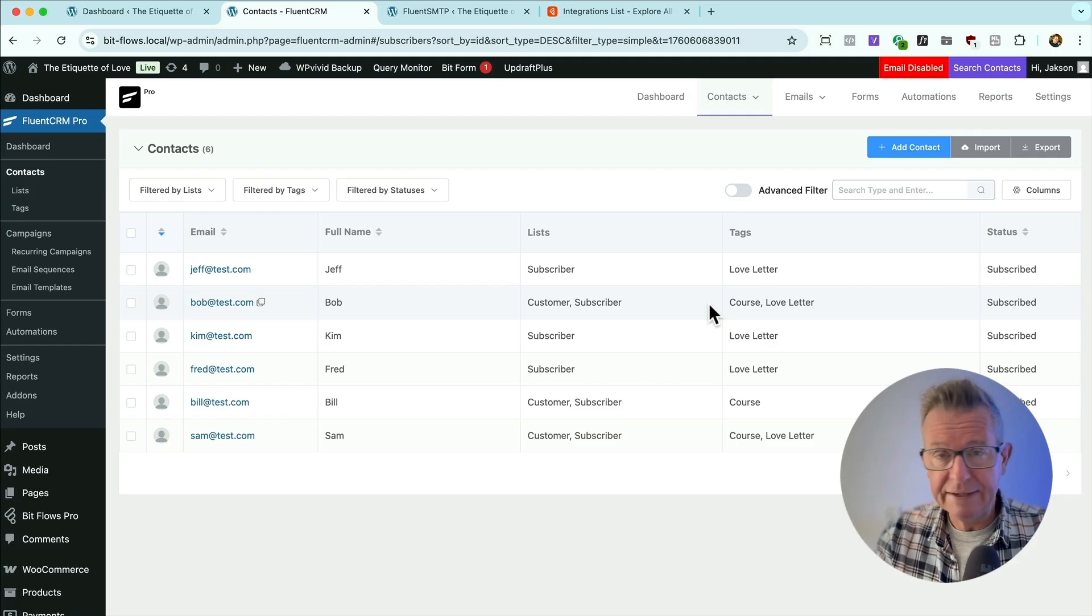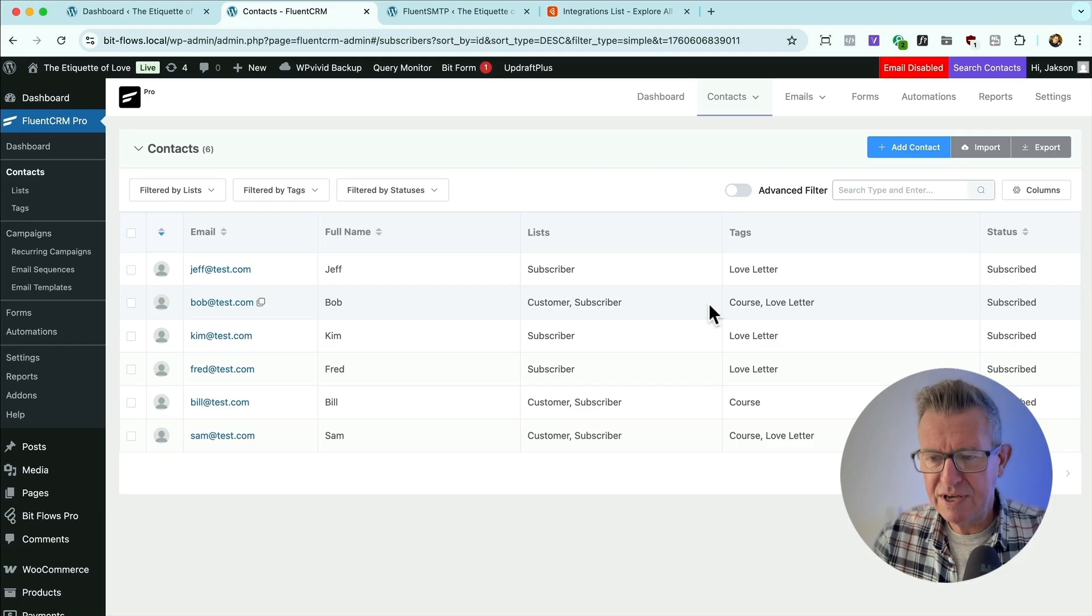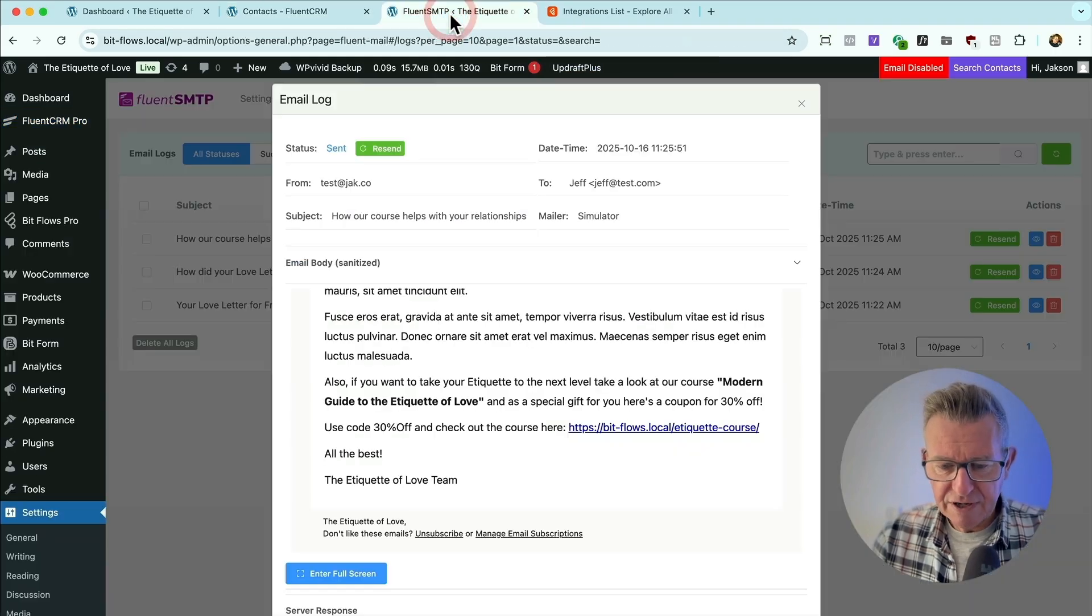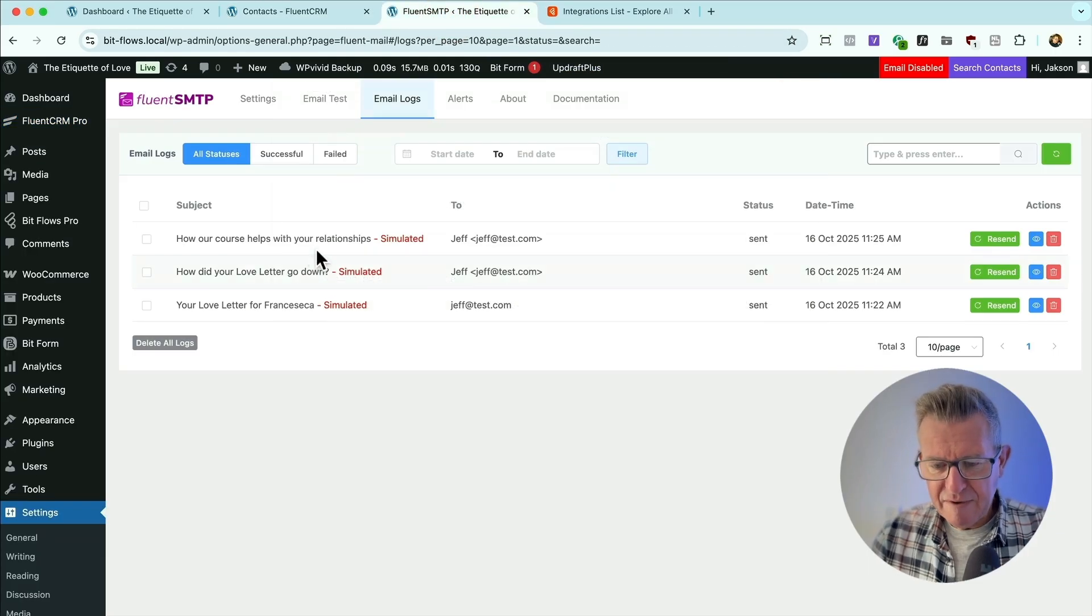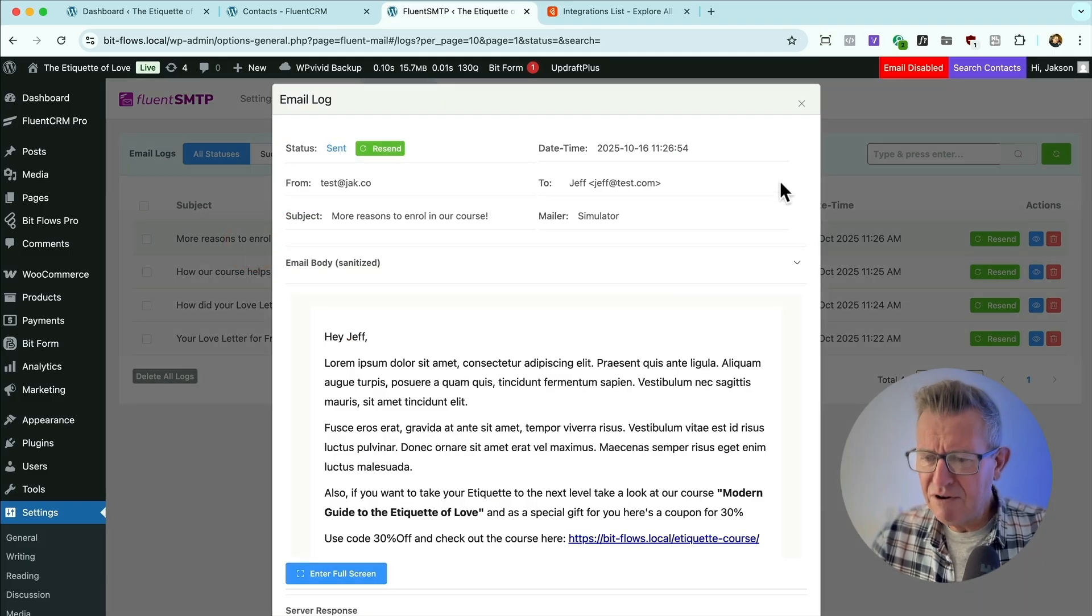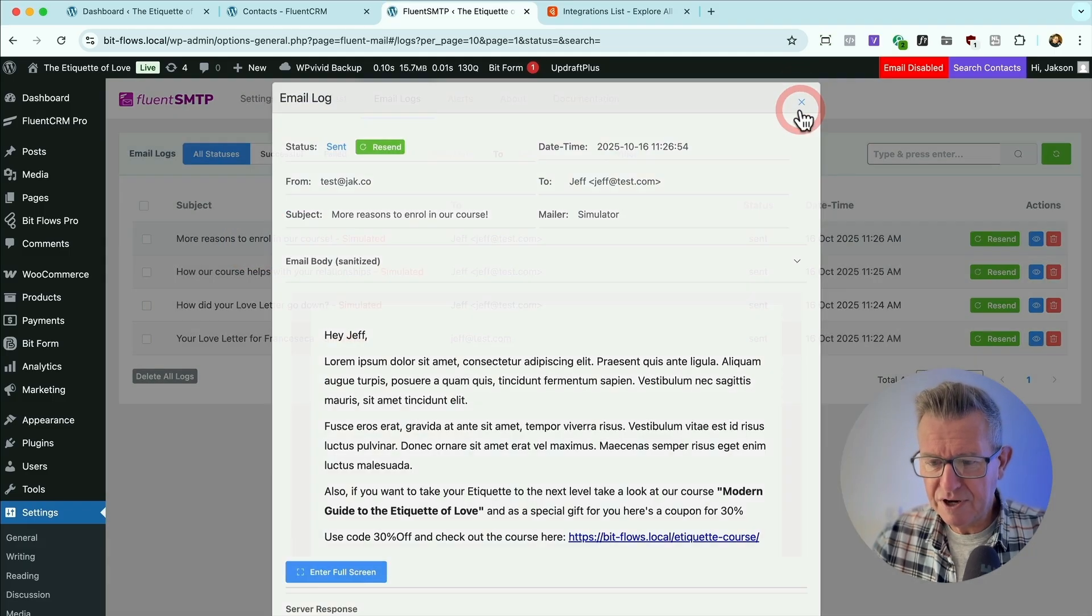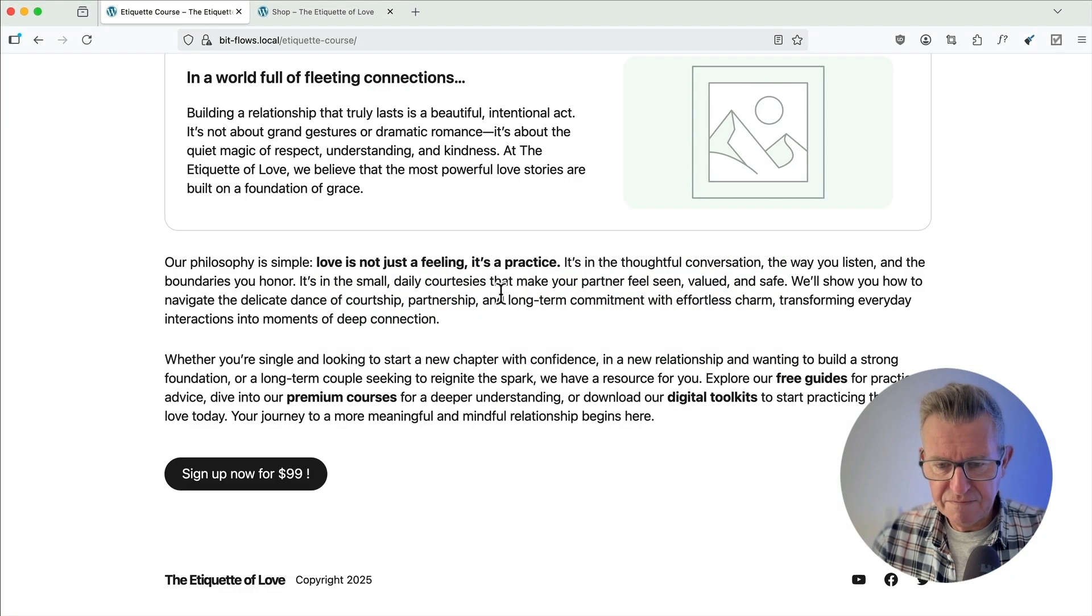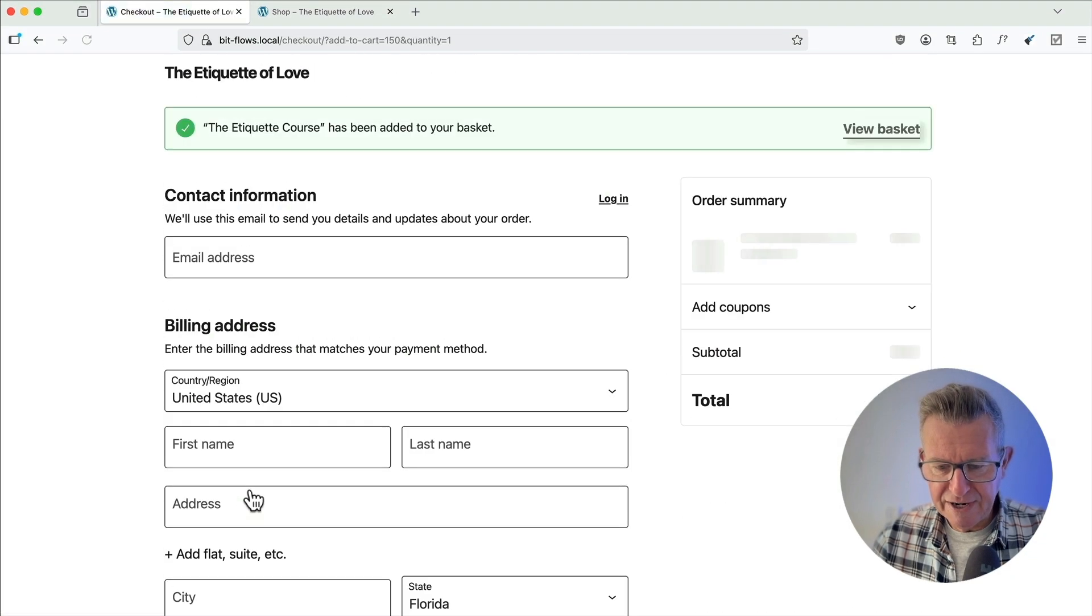It could be any of them, MailerLite, ActiveCampaign, Brevo, all of them. They all do the same thing, send a sequence. So now, let's just go and see if the third one's been sent. I'm having a think about this course now. Oh, more reasons to enroll. It's really got me now. Okay, do you know what? I'm going to enroll. Let's go to the course. Let's sign up now.